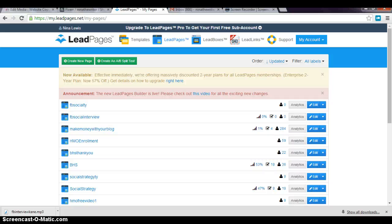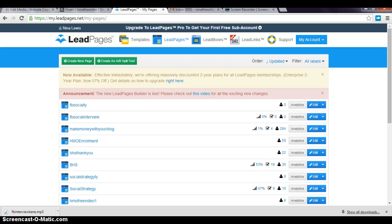Hey, Nina Lewis here from Nina Online. Today I want to talk to you about something you've probably heard of: LeadPages.net. If you don't know what LeadPages is, it's a software that allows you to make a lot of different pages like sales pages, opt-in pages, thank you pages, and upsell pages.